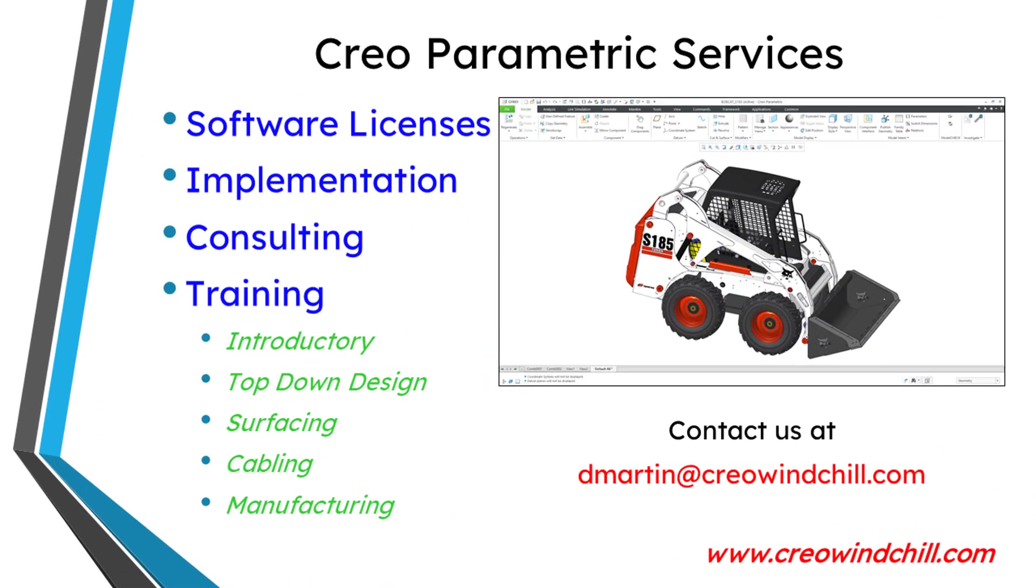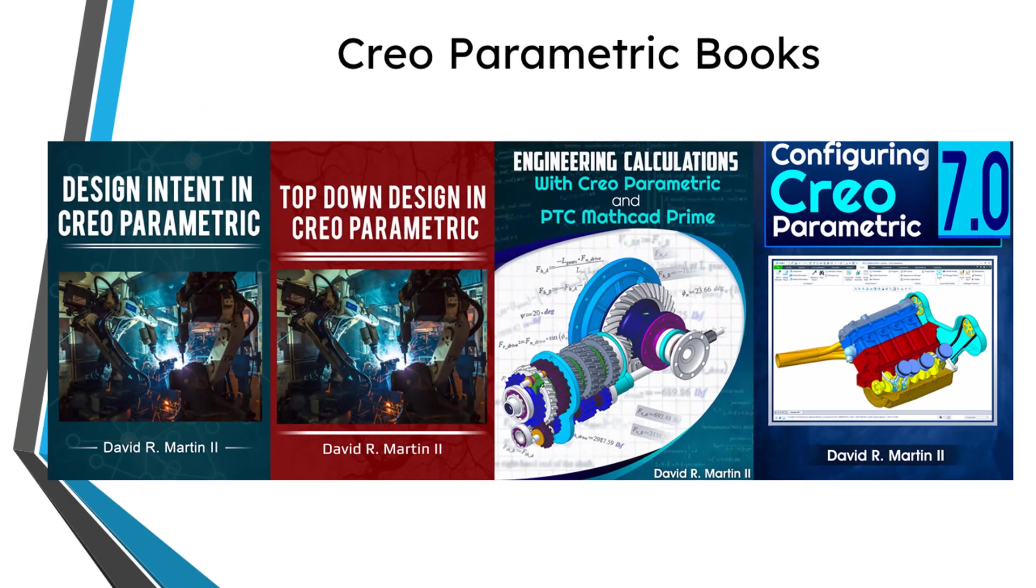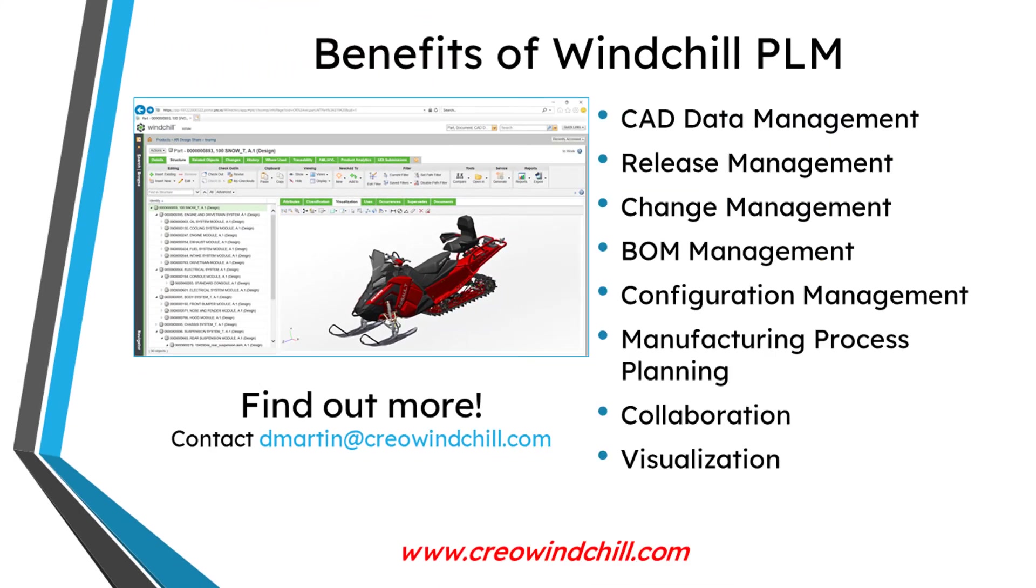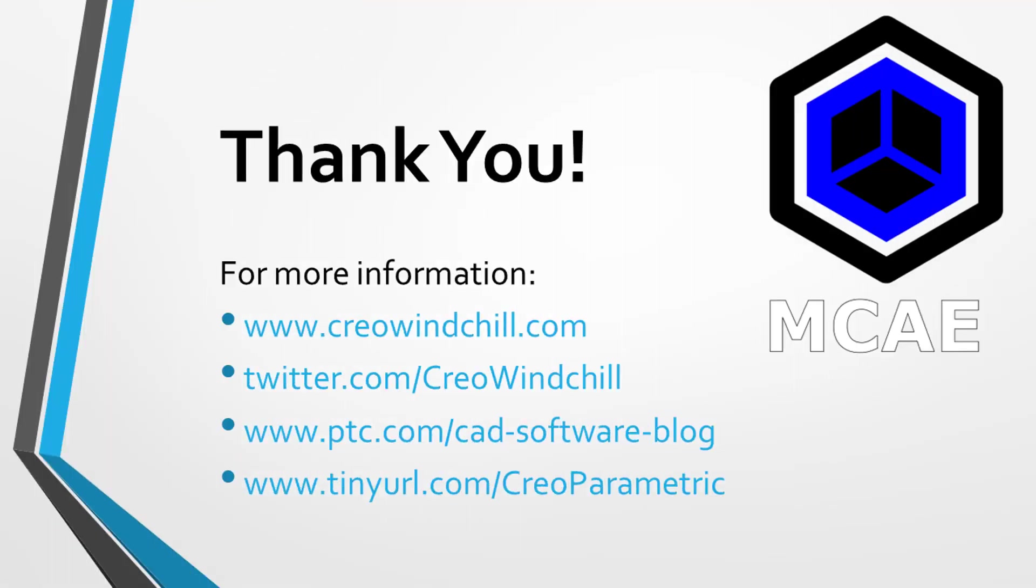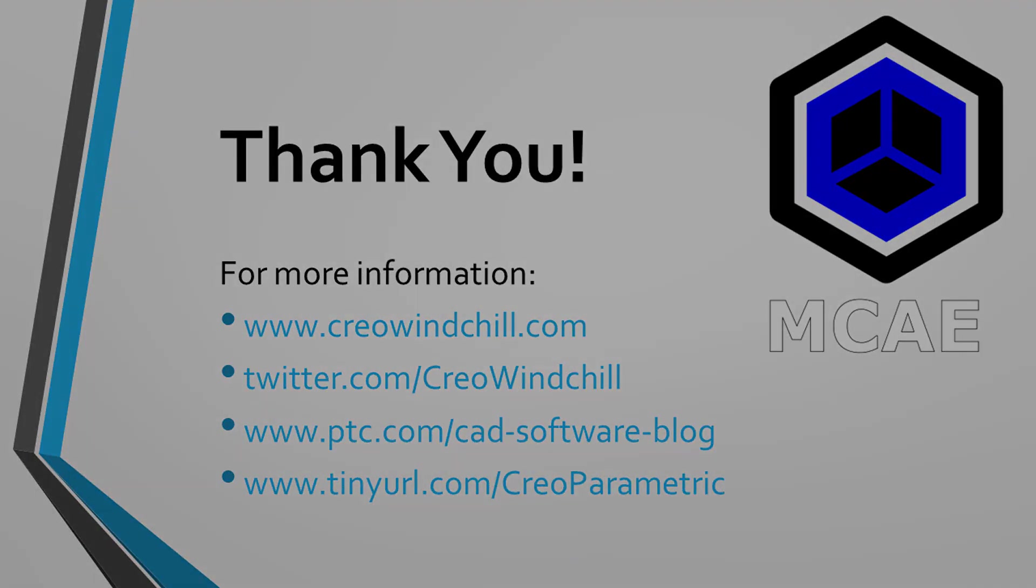I hope you enjoyed this video. For more information, please visit www.creowindshow.com. If you learned something from this video, please give it a thumbs up. And if you like this video, please click the subscribe button and ring the bell to be informed when new videos are uploaded. Thank you very much.